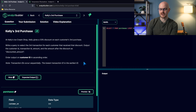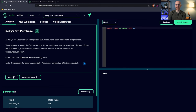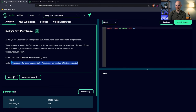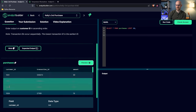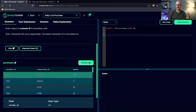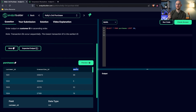Kelly's Third Purchase: at Kelly's ice cream shop, Kelly gives a 33% discount on each customer's third purchase. Write a query to select the third transaction for each customer that received that discount. Output the customer ID, transaction ID, amount, and the amount after the discount as discounted_amount. Order the output on customer ID in ascending order. Note: transaction IDs occur sequentially — the lowest transaction ID is the earliest, which is really important to remember.